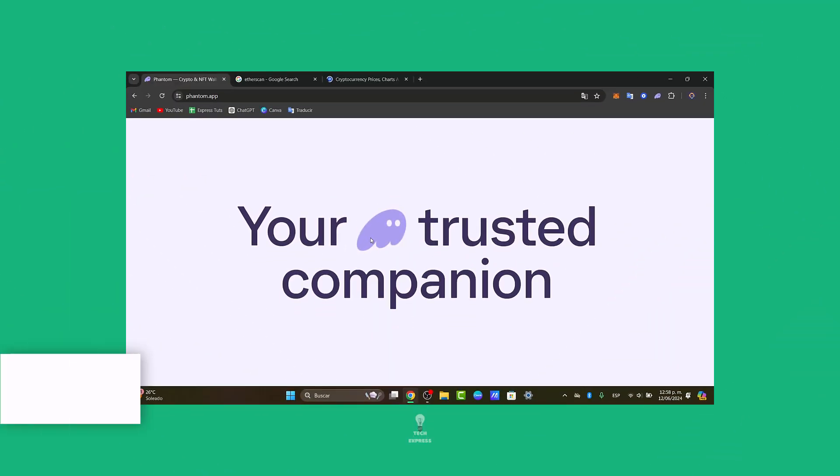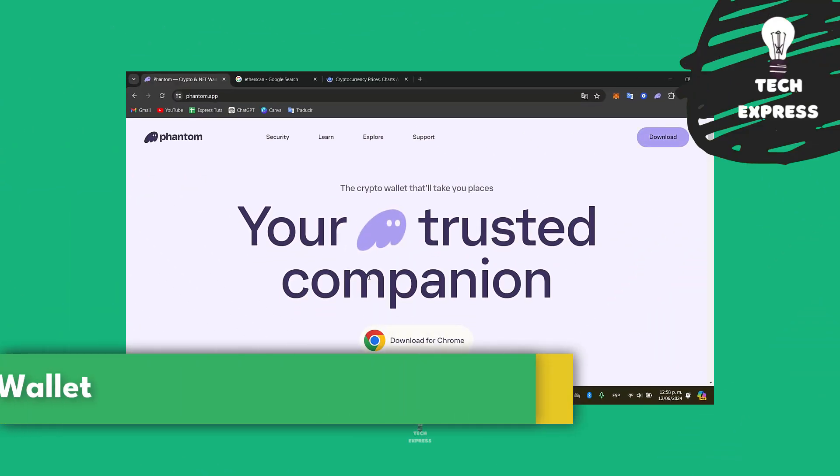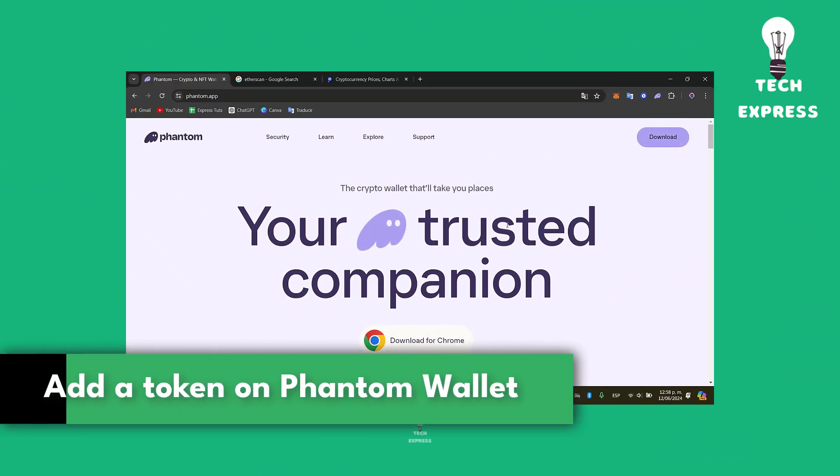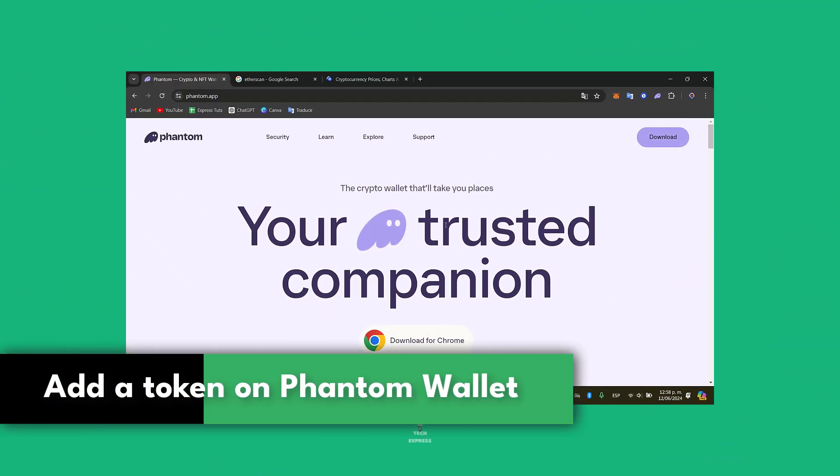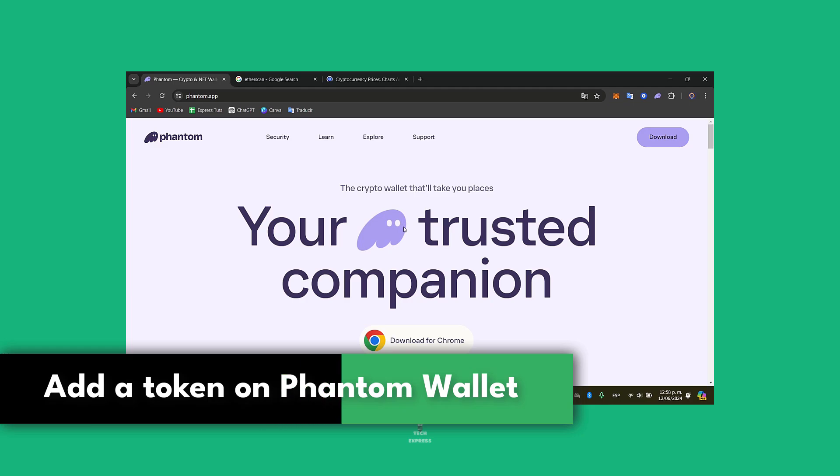So would you like to add an actual token to Phantom wallet? Let's show you how to do this in a very easy way.